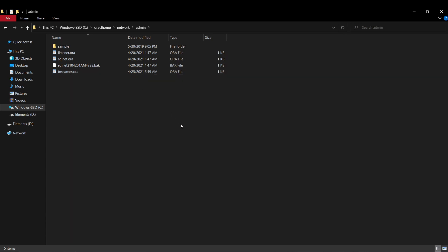Starting from Oracle version 12c, Oracle has introduced a type of architecture known as the multi-tenant system, in which case we basically have two kinds of databases when we install Oracle. We have the container database and we have the pluggable database. The container database is responsible for holding metadata information about the pluggable databases, and for our general database operations we need to use the pluggable database and should not use the container database.